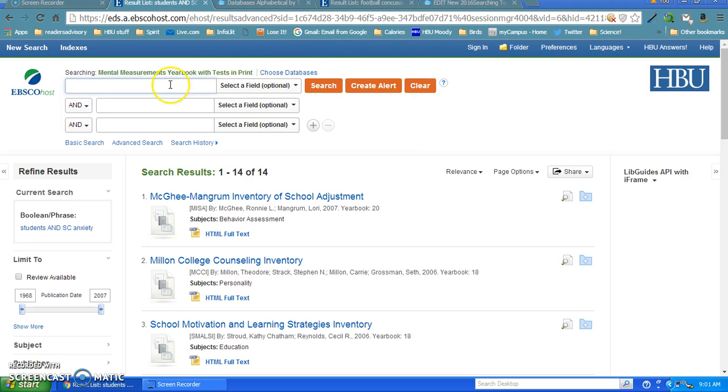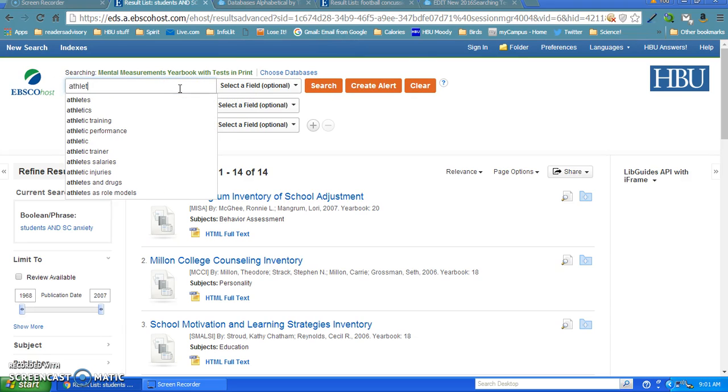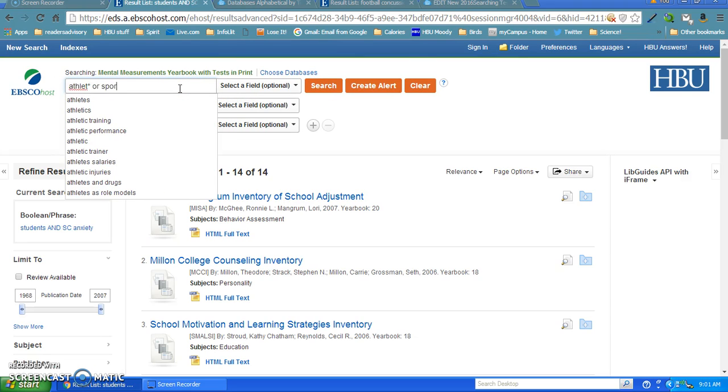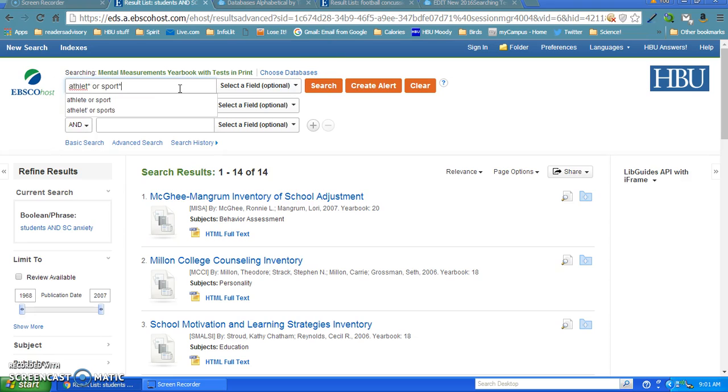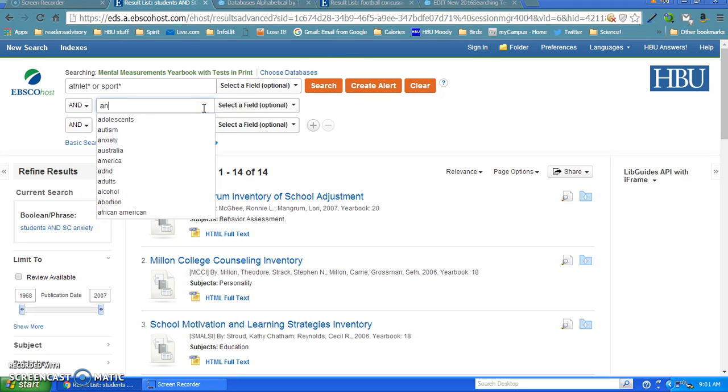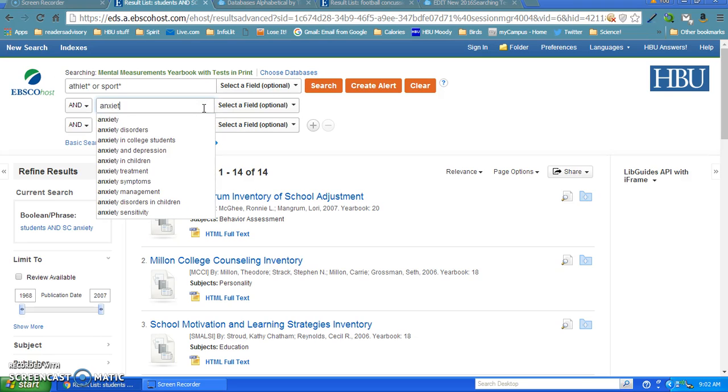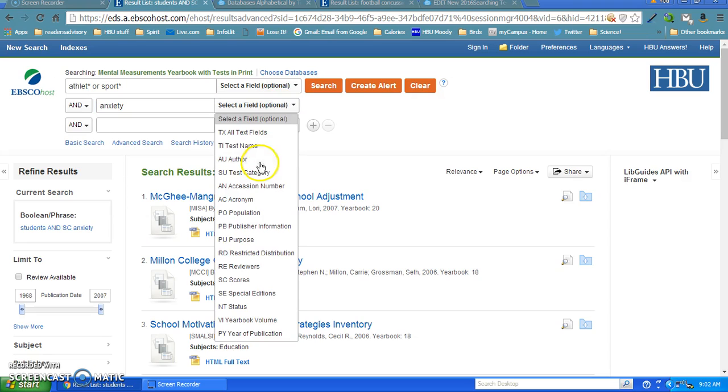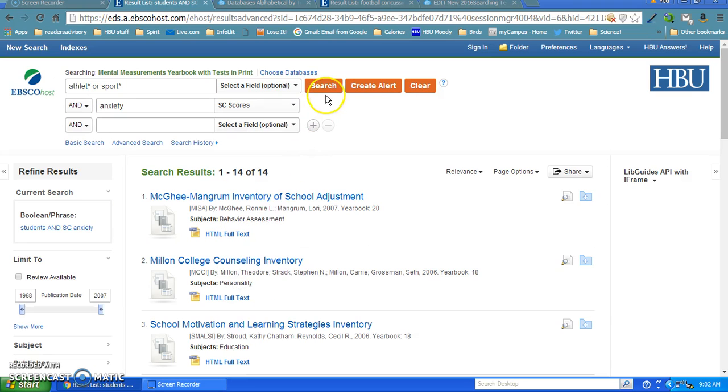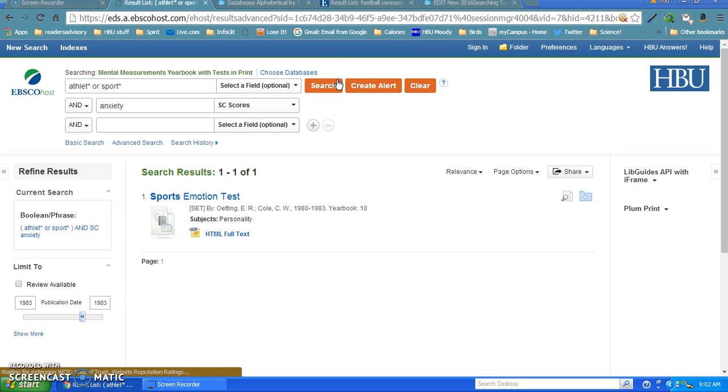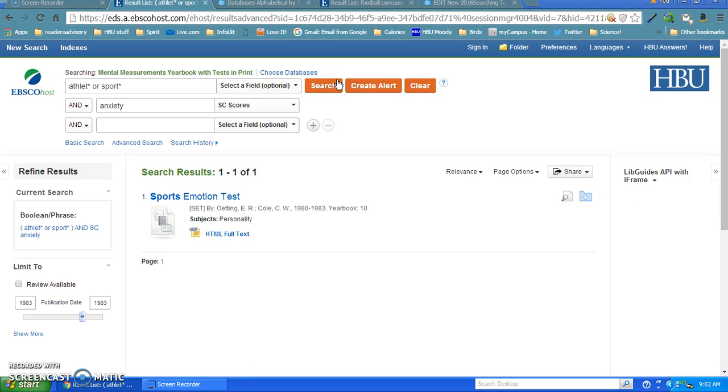That's just showing you how to use Mental Measurement Yearbook. For the kinesiology classes, you could put the word 'athlete' truncated or 'sport' and do the same thing again with anxiety scoring. Let's see if we get anything with this search. I've got one: the Sports Emotions Test. All right, that's how to use Mental Measurement Yearbook.